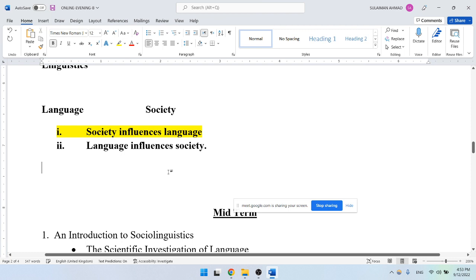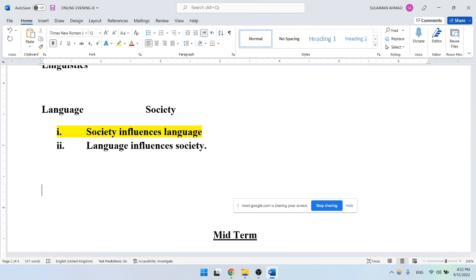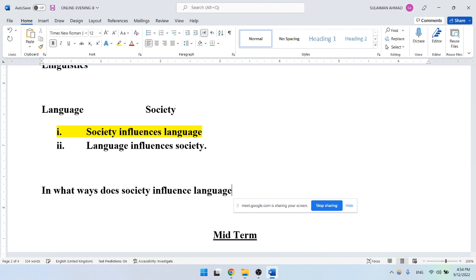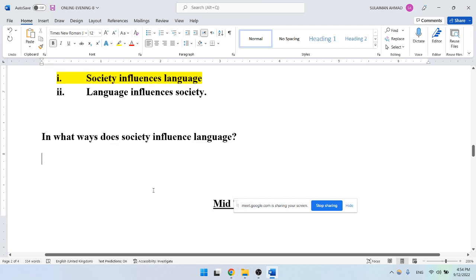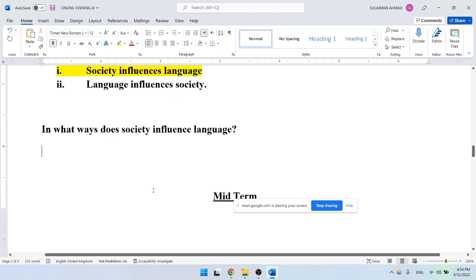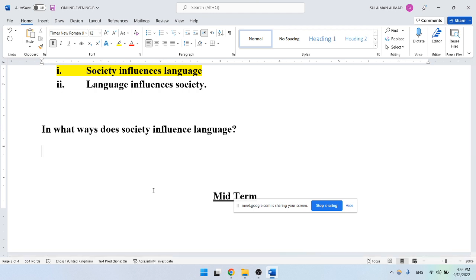This leads us to a simple and basic question: in what ways does society influence language? A student noted that society and language are interdependent on each other. Exactly — that is the conclusion. They are dependent on each other; one influences the other and vice versa.